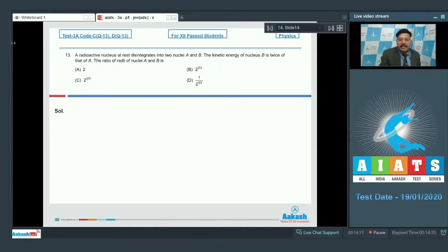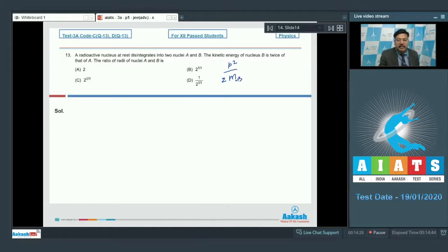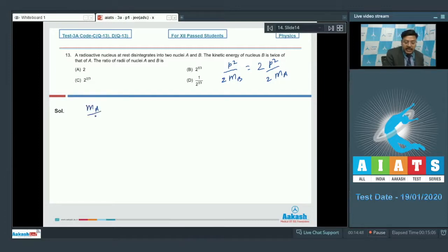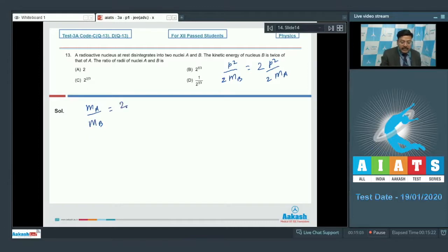The kinetic energy of B is p²/2mB and of A is p²/2mA. Since KE_B = 2·KE_A, we get p²/2mB = 2·(p²/2mA), which simplifies to mA/mB = 2.